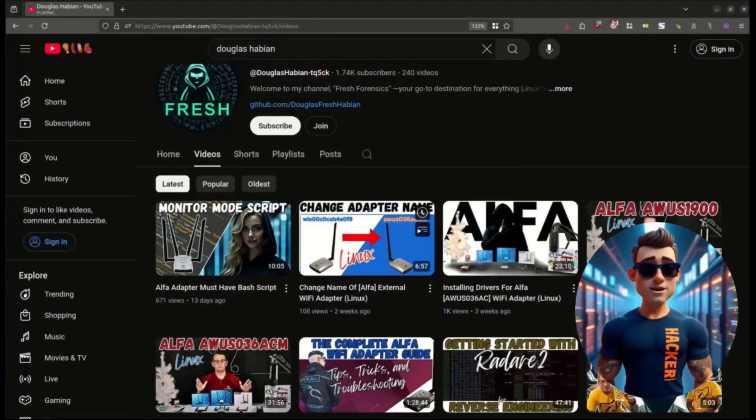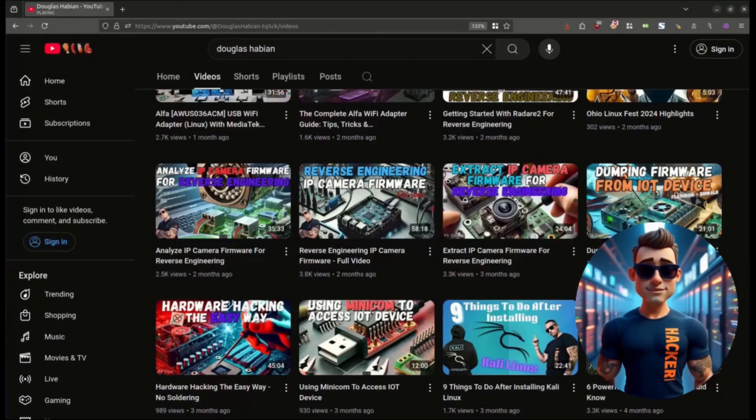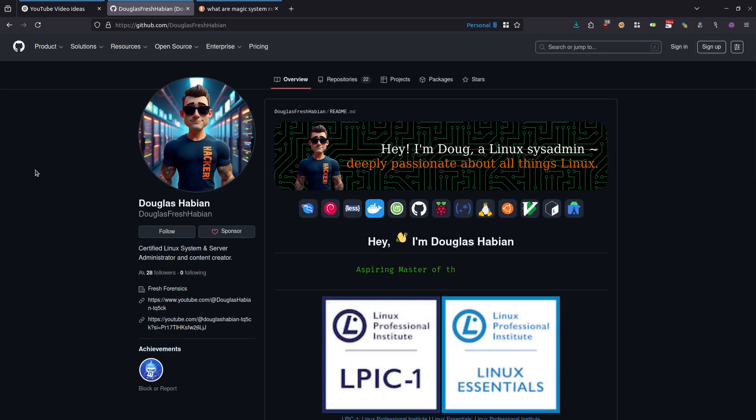Welcome to Fresh Forensics, your go-to destination for everything Linux. Hey everyone, welcome back to the channel. I'm over here at github.com/DouglasFreshaw. This is the starting point for all of my various GitHub repositories.